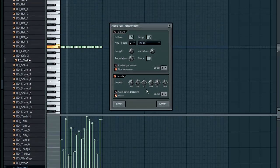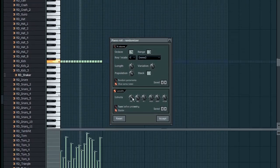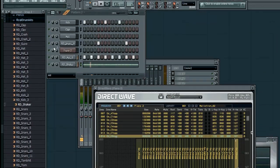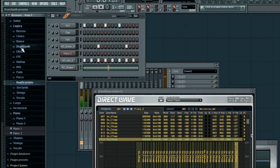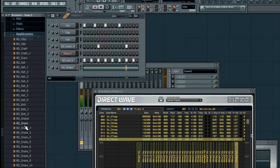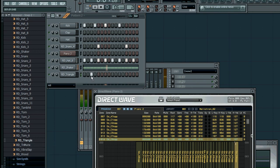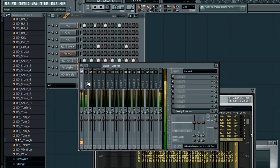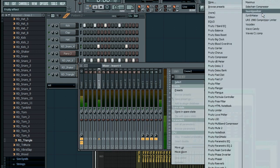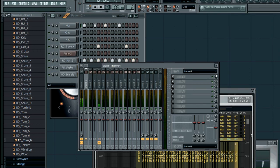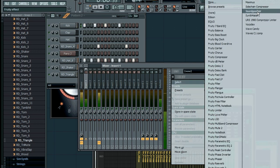This is randomization, which is used for randomizing the volume of every note. This is Soundgoodizer — it works like Maximus but is easy to use and also improves sound quality.